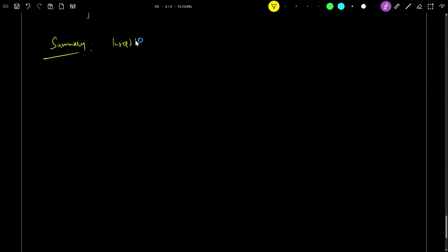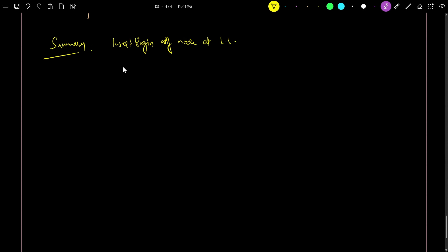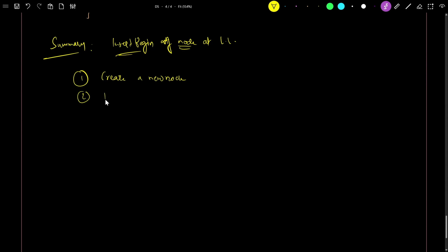Let's summarize: Insert a node at the beginning of a linked list. Step one: create a new node. Step two: insert data into it.